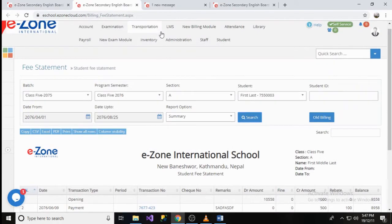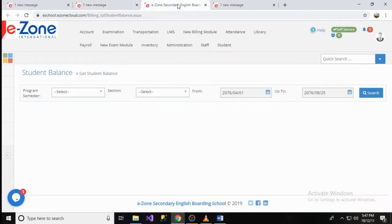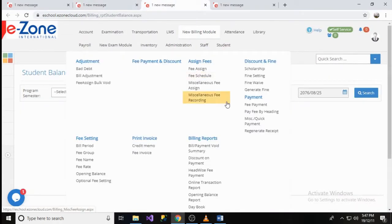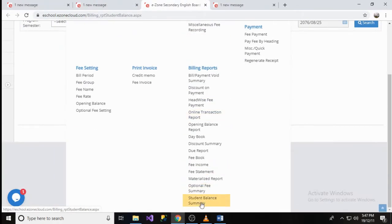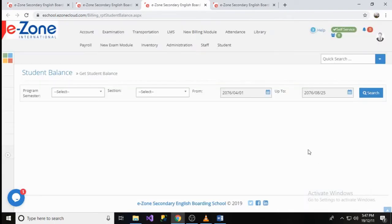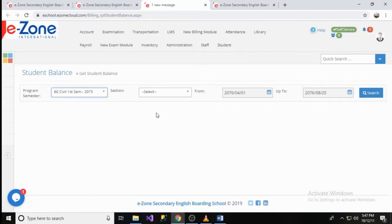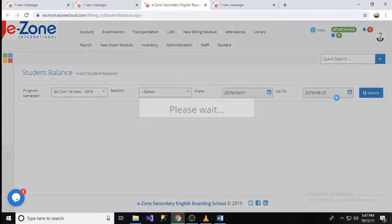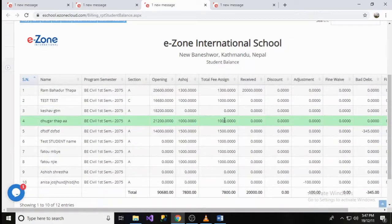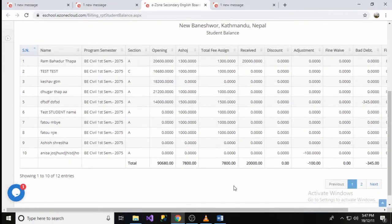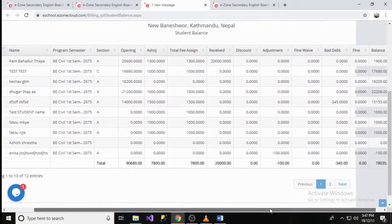The user can also see the student balance by navigating to Billing Model and Student Balance Summary under Report Group. Select the Program Semester or even Section and click on the Search button to get the list of students of the selected Program Semester with their corresponding balance.